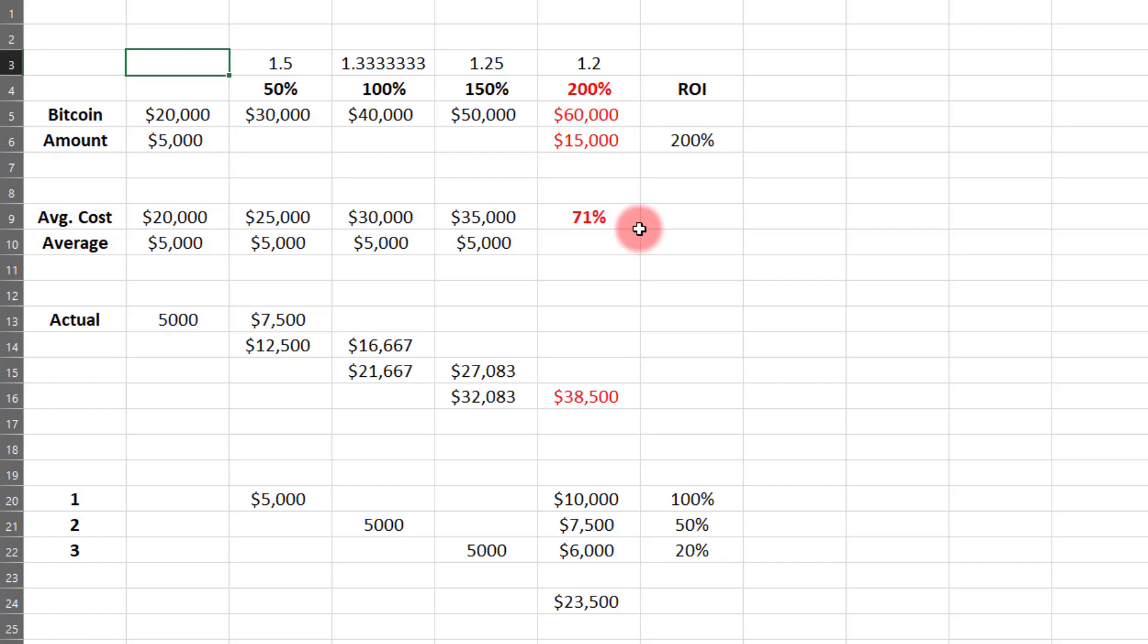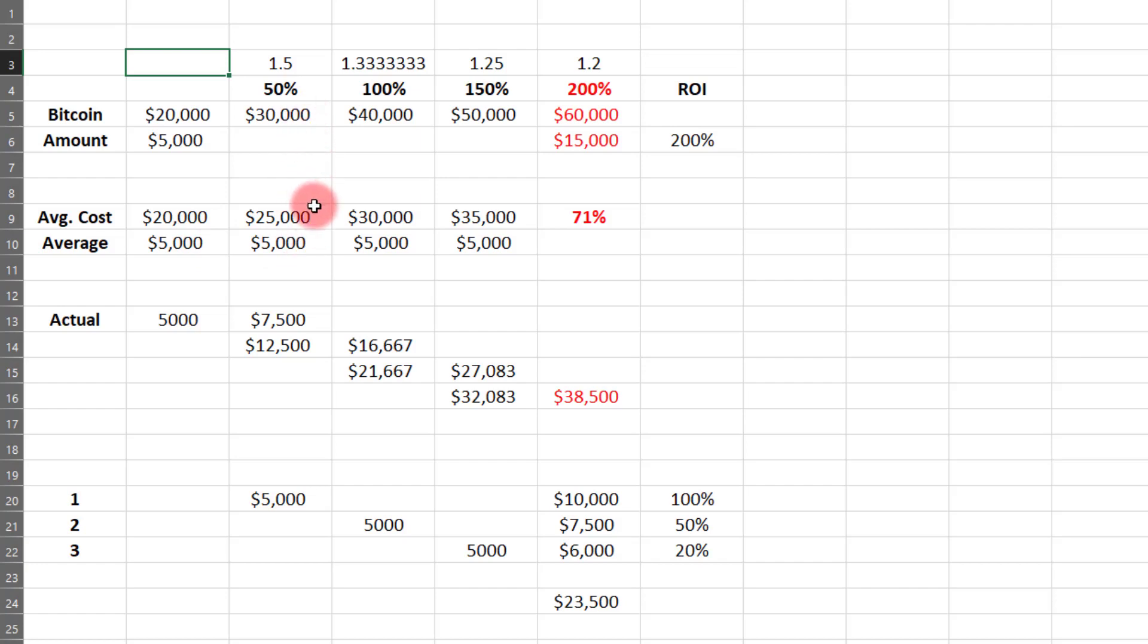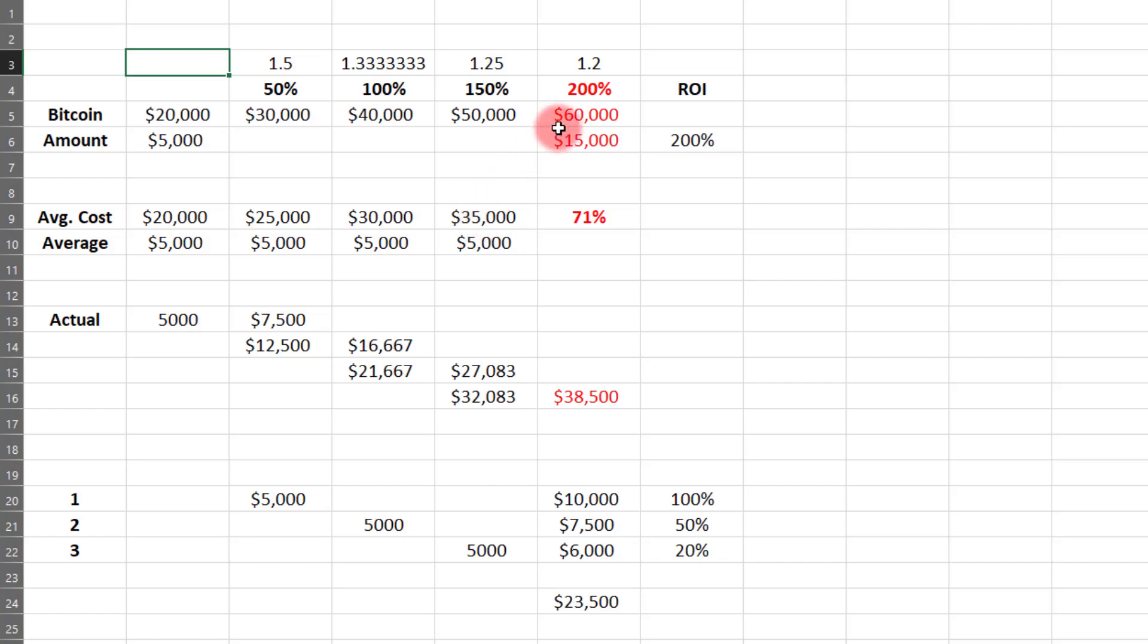But would you have been harmed if you had averaged up and put more money in as it rose? Well, this is where traders make their first mistake. They'll say, if I put $5,000 back here when it was trading at $20,000, my average cost is $20,000. If I bought another $5,000 here when it was at $30,000, my average is $25,000. Then I bought more when it was $40,000, my average is $30,000. I bought more when it was up here at $50,000, my average is now $35,000. And they say, look, if I have an average cost of $35,000 and I sell it at $60,000, that's only 71% on my money. Well, that's completely misunderstanding the benefits of having more money into the position.